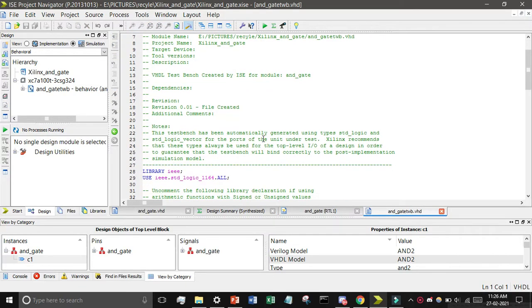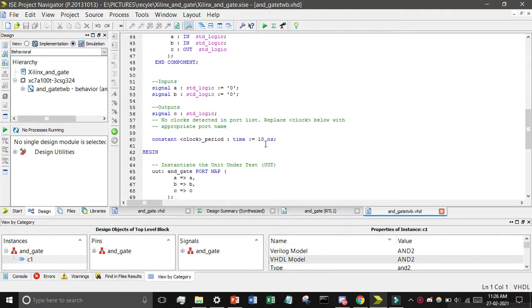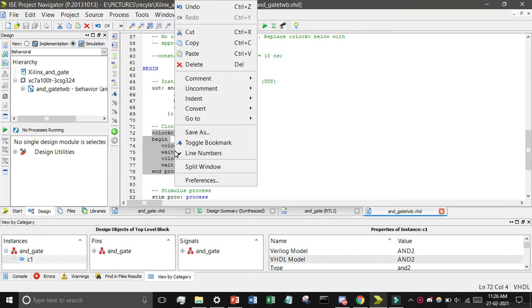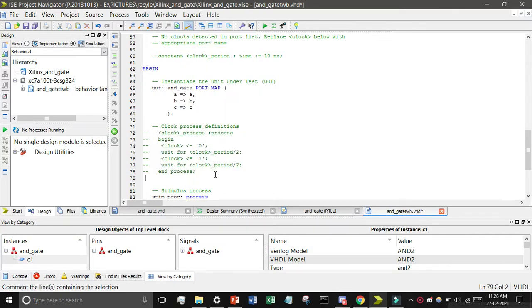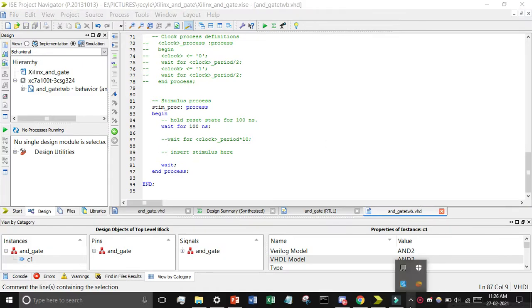You can see the testbench code has been generated. The first thing we have to do is comment out the clock. Find all the clock lines — here it is at line 60. Just add double dashes before the line; you can see the color changes when it is commented. Press Ctrl+S to save. Also find and comment any other clock-related lines — you can select multiple lines, right-click, and choose 'Comment Lines'.